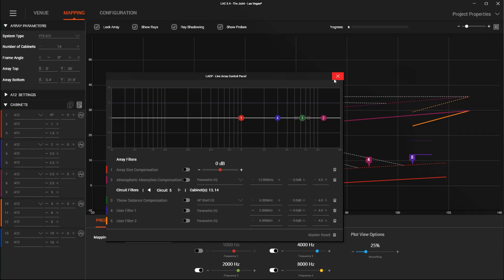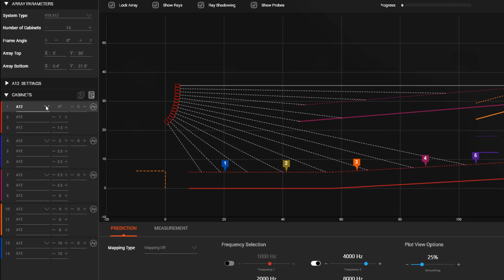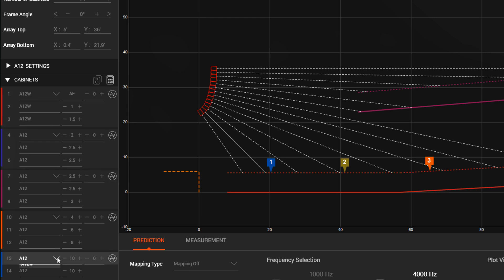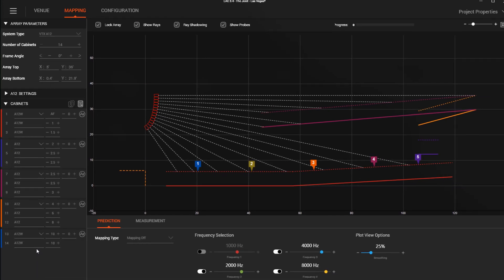If you're using A12 and A12W, you can now add A12W at the top or bottom of an array to allow for close balcony situations or other use cases where A12W needs to be at the top of an array.